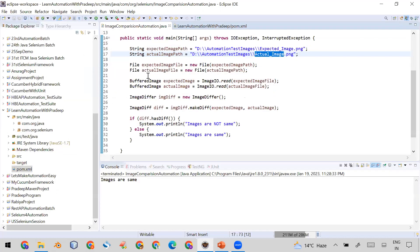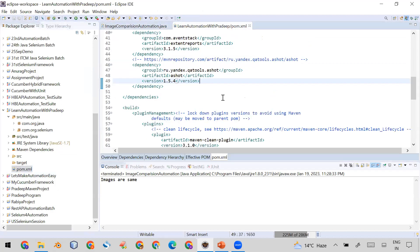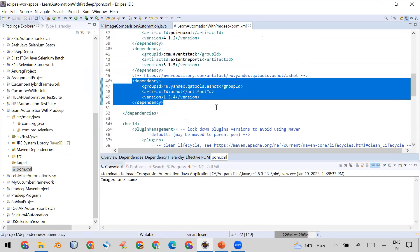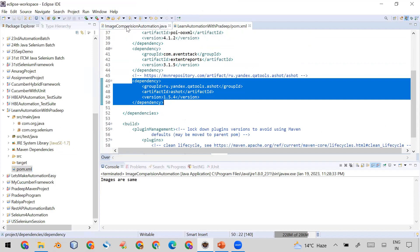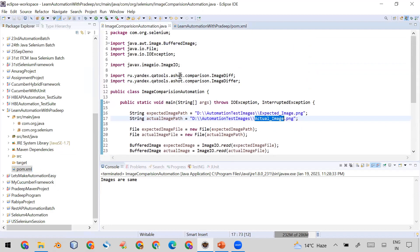I have already created a project where I am using a third-party library for image comparison. That's why I created a Maven project, and in the Maven project I have defined a dependency that will download the required JAR into my project, which we can then use in our automation.